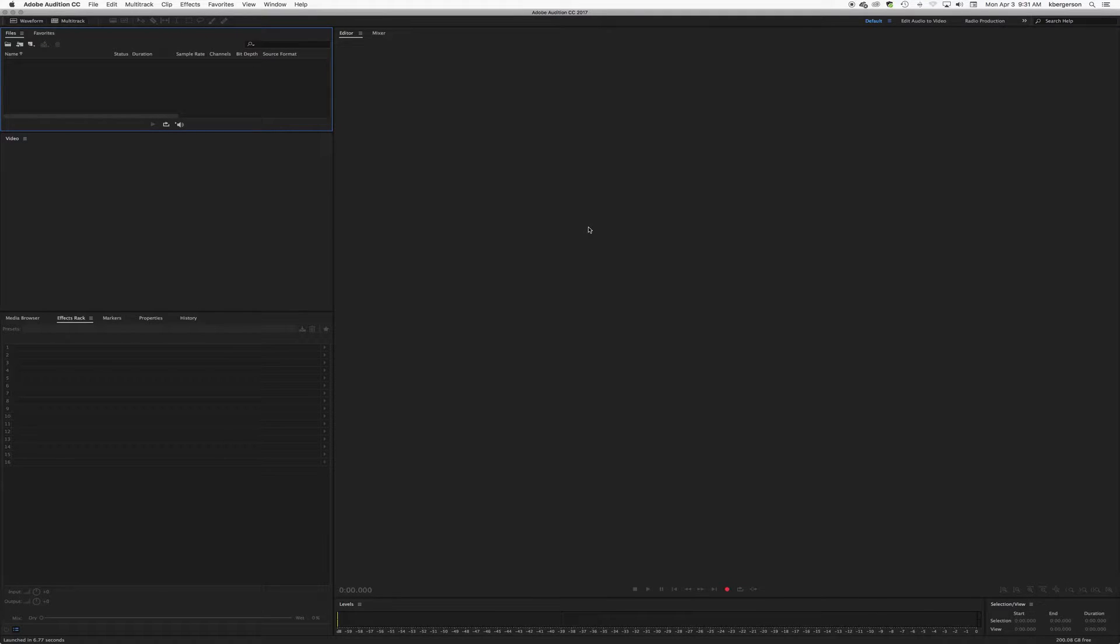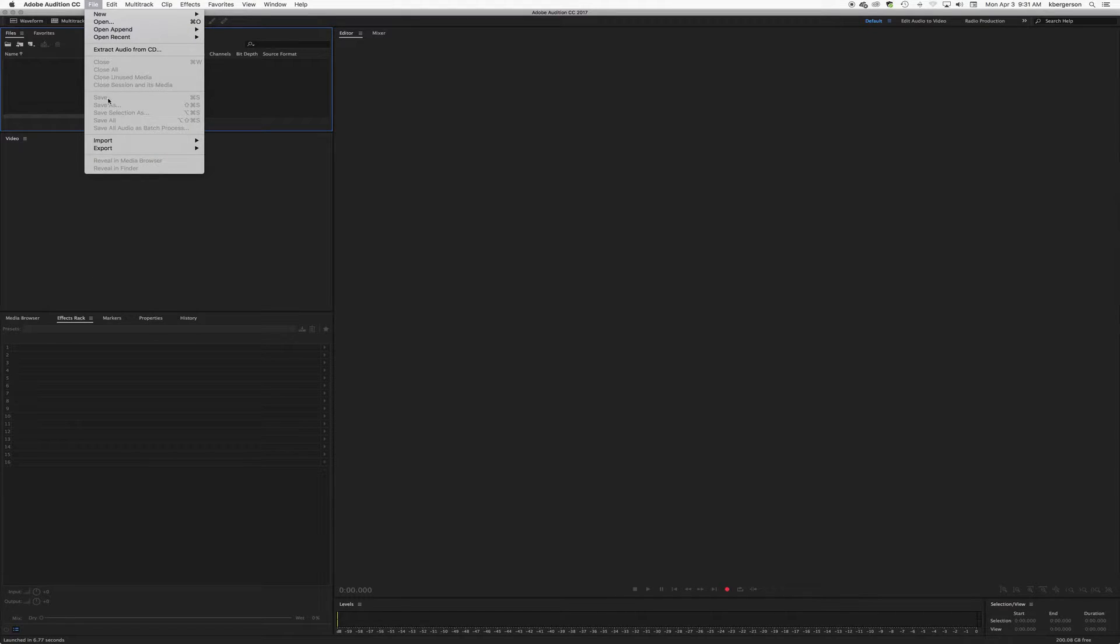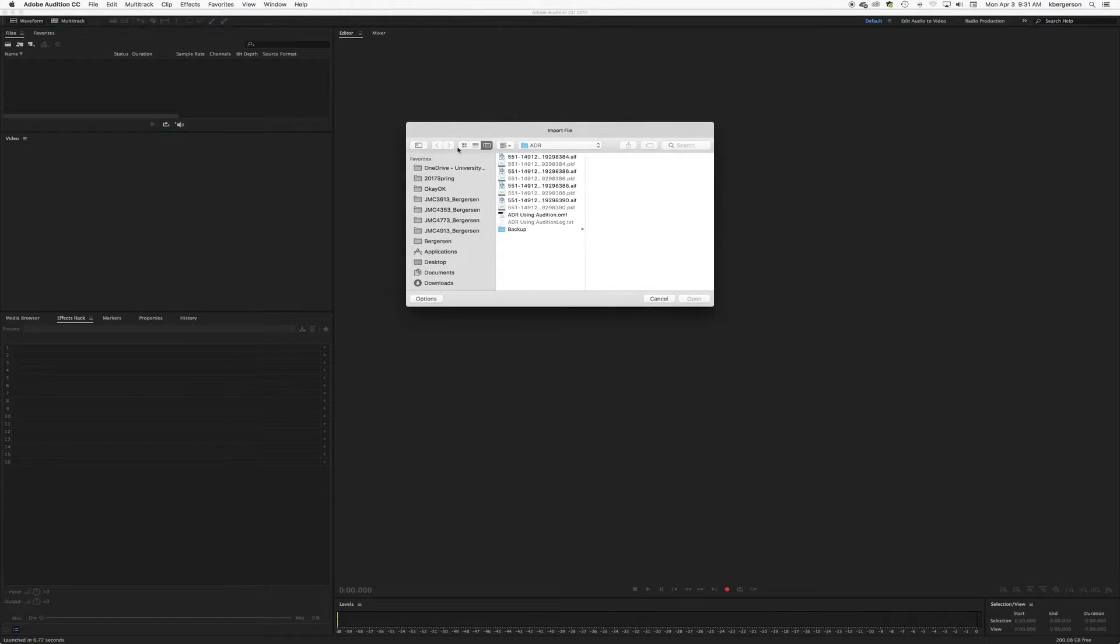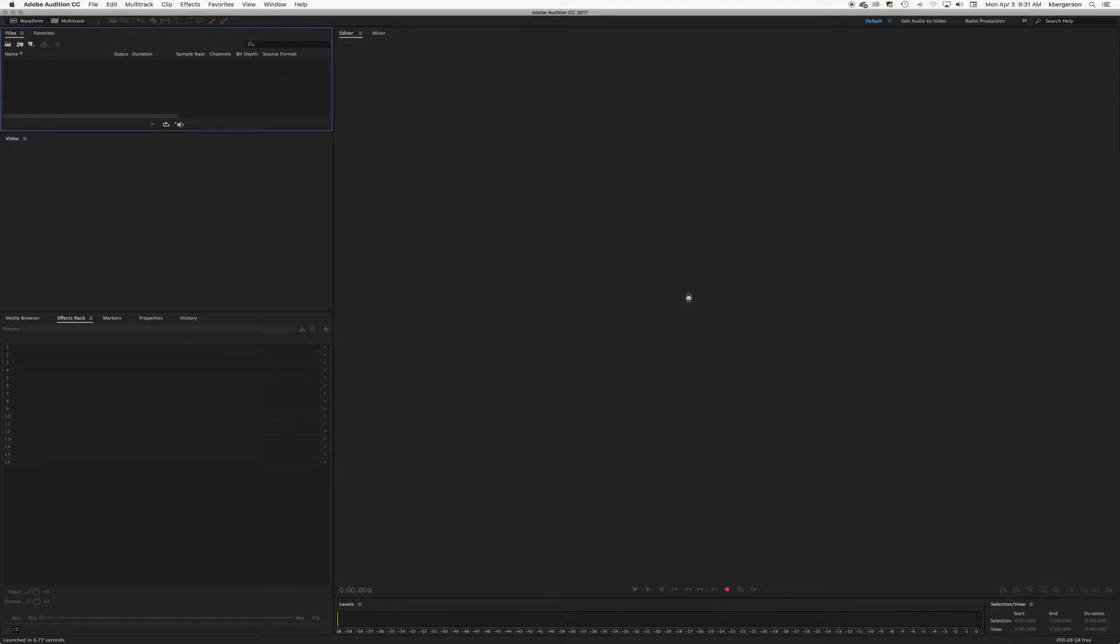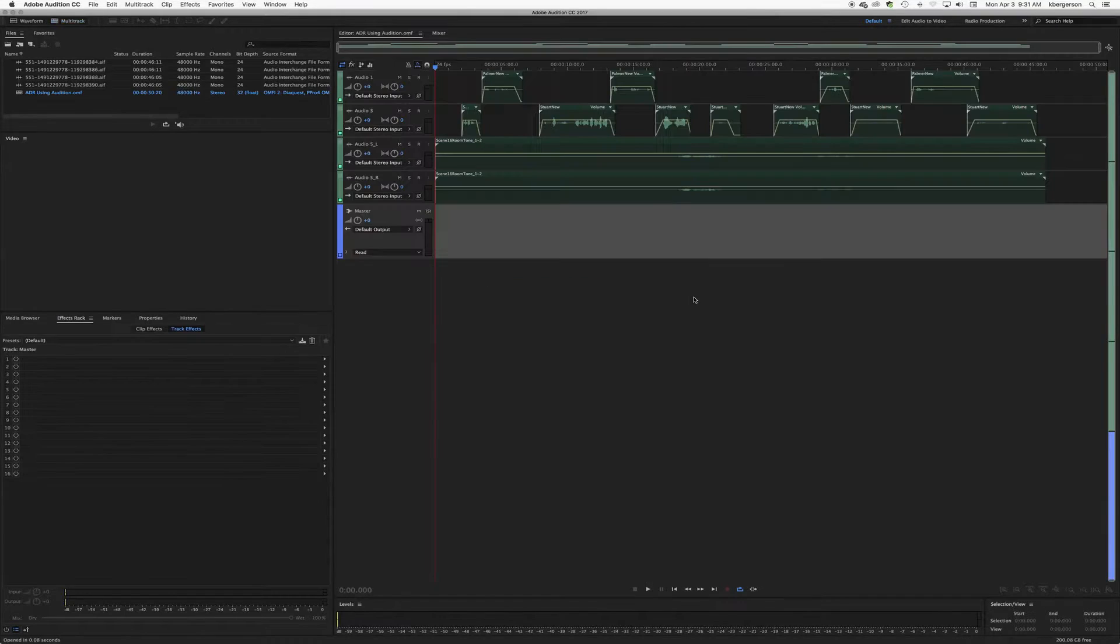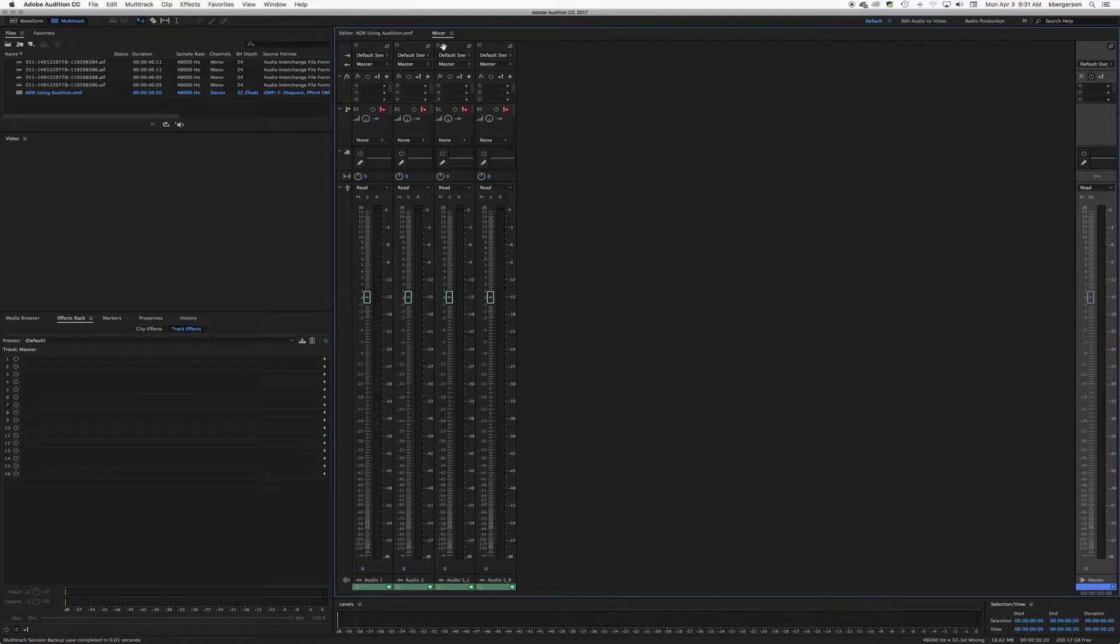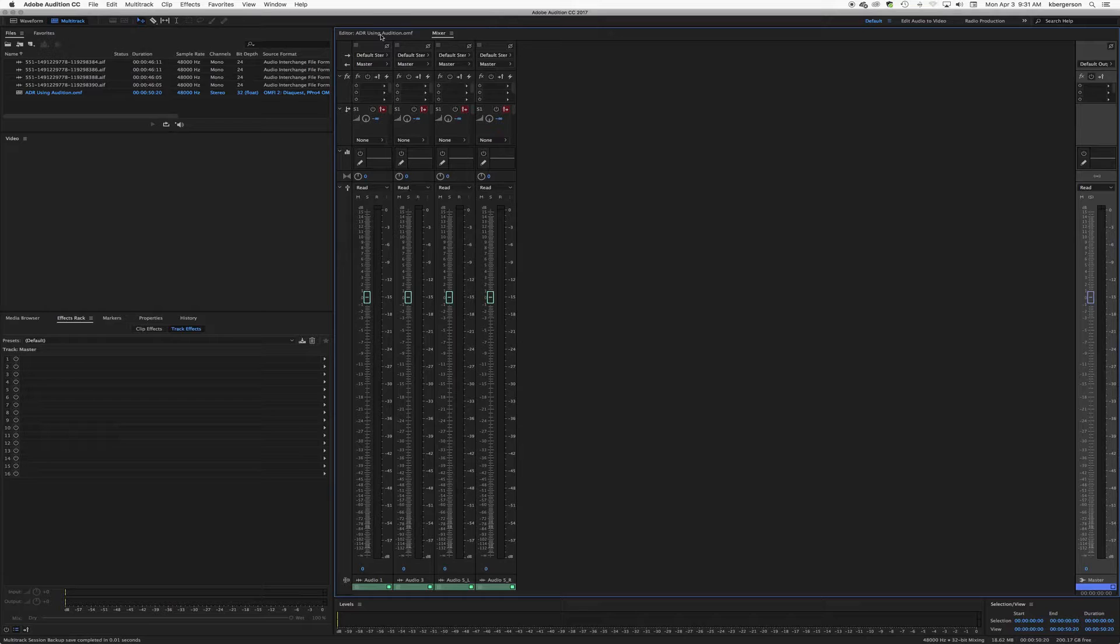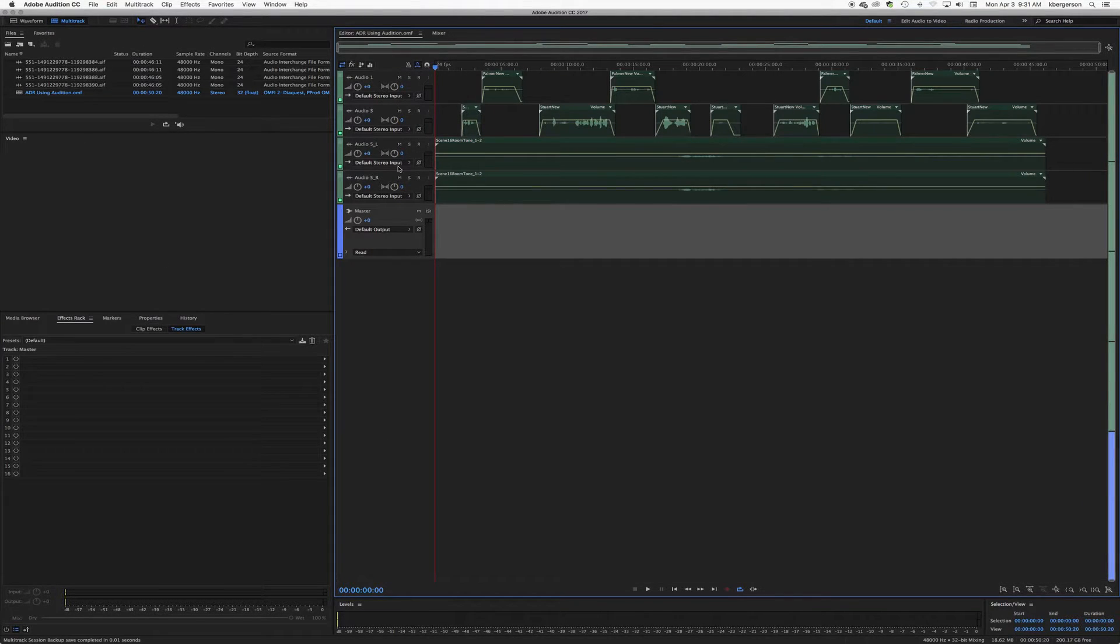Next we will open Audition and we will import our file. Import, we will go to our OMF and bring that in.